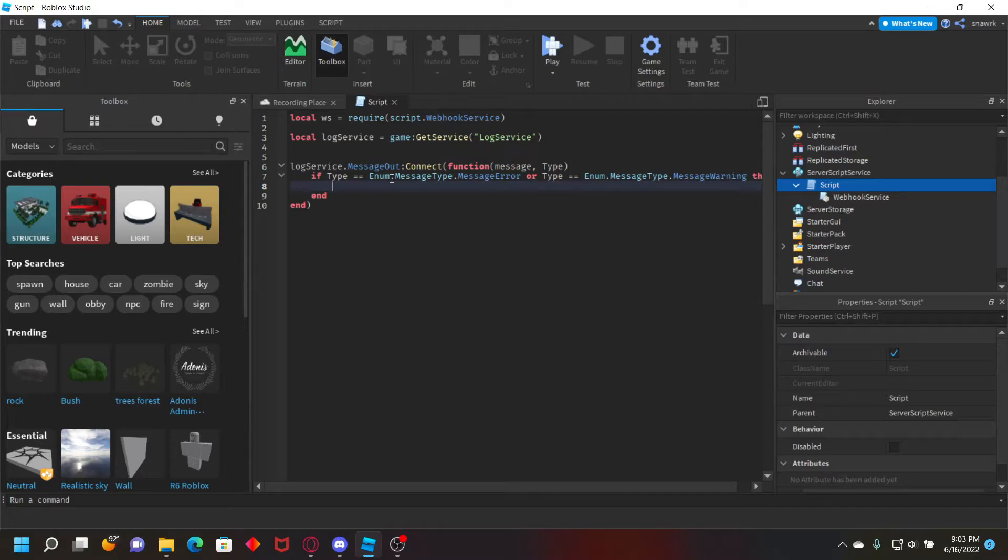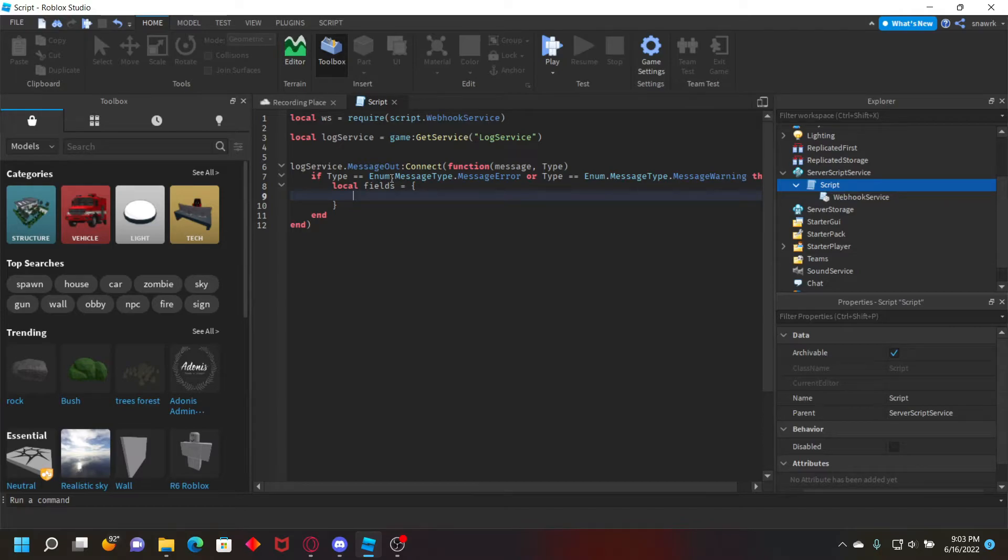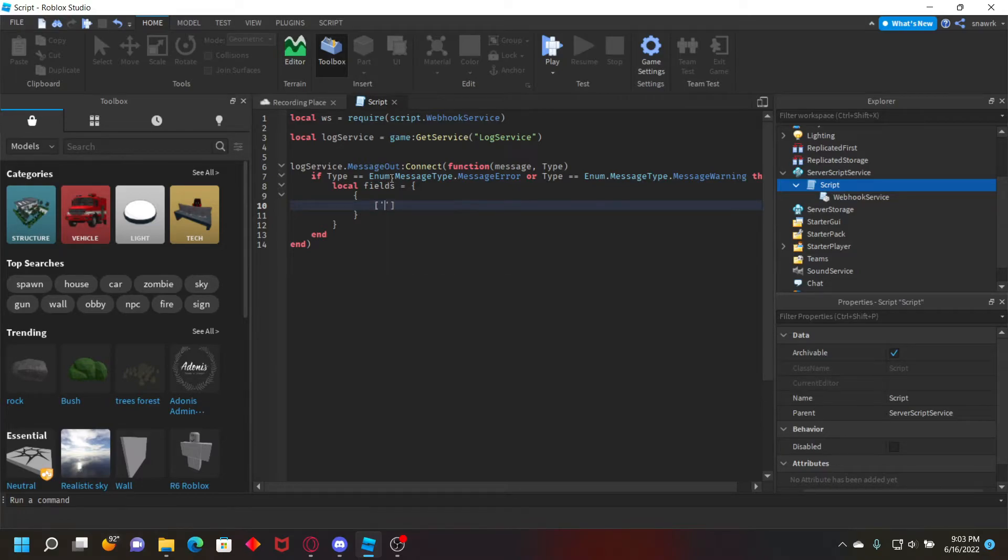Then this is where we create our fields for the webhook and then just log it. So make a table like this: local fields equals, and then a table bracket, open that by pressing enter and doing another bracket, and then open that. This is our first field.